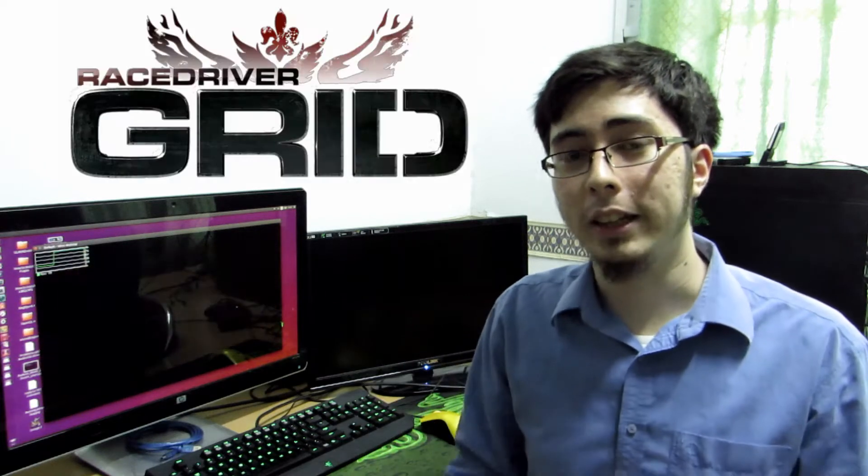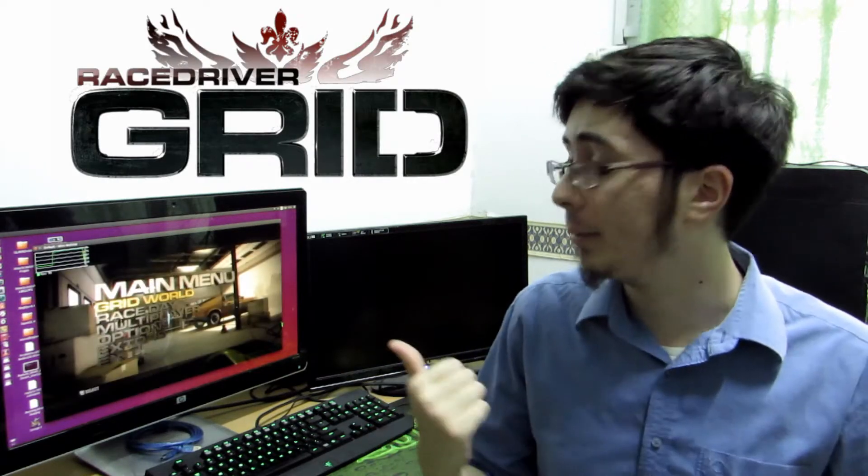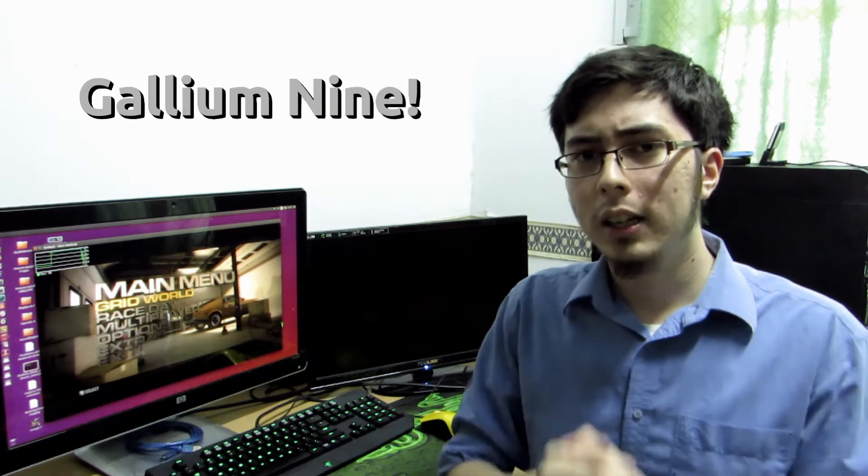Hey guys, PenguinRecordings here and in this video we're going to be looking at GRID, it's actually running on my system right now, through Wine.